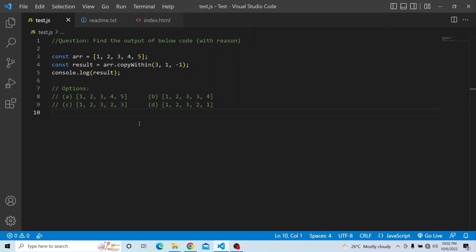Hi everyone, welcome to the JavaScript coding interview series. In today's video, you have to find the output of the code below and provide a valid reason why you selected that particular option as the answer.